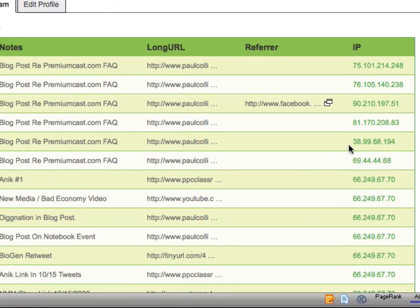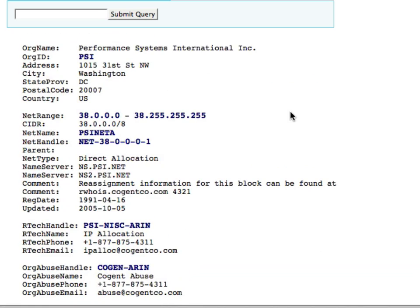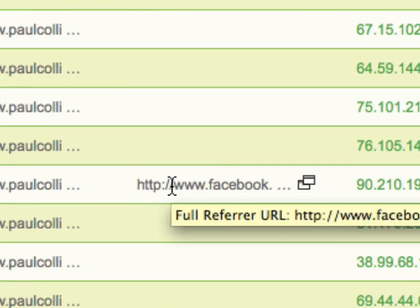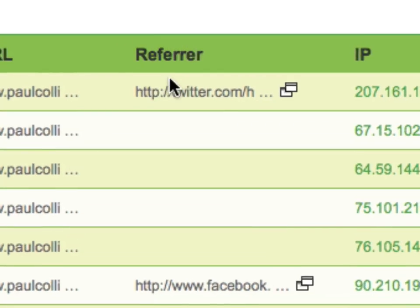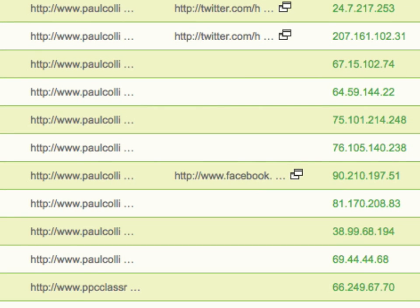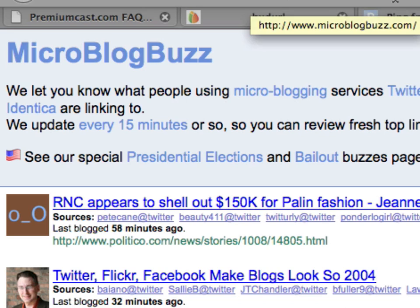And this one's coming from PSINet — oh, Washington D.C. So somebody in Washington D.C. is taking a look at this. But just since I posted this, these three came through. We don't know the referrer, so that was probably a Twitter desktop-type system. But we know that this person clicked through from Facebook. And this person clicked through from twitter.com/home, meaning that person was probably on their Twitter homepage. And this one is coming from a website called Microblog Buzz — I don't even know it. So now my link has showed up on Microblog Buzz. I wouldn't have normally known that if it wasn't for BudURL.